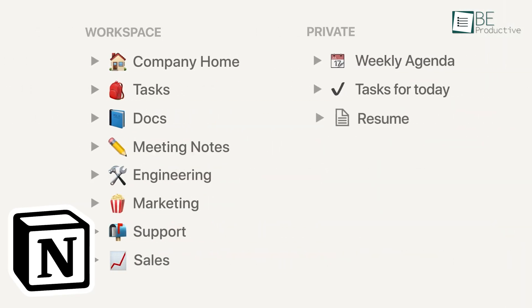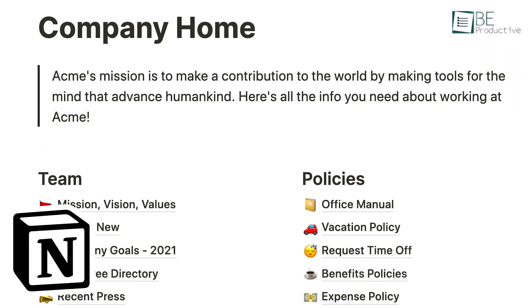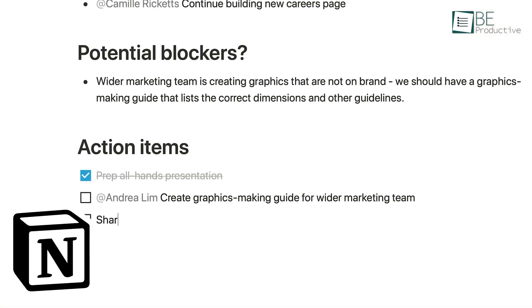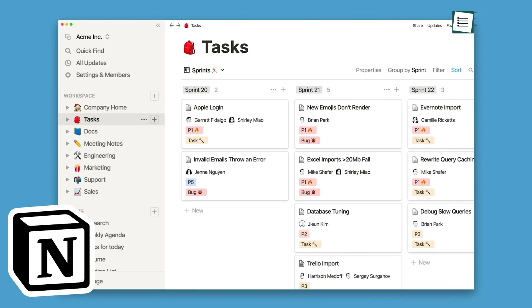Notion, on the other hand, is more like a Swiss army knife for productivity. It can be molded into pretty much anything you need, from a simple note-taking app to a full-blown project management system.